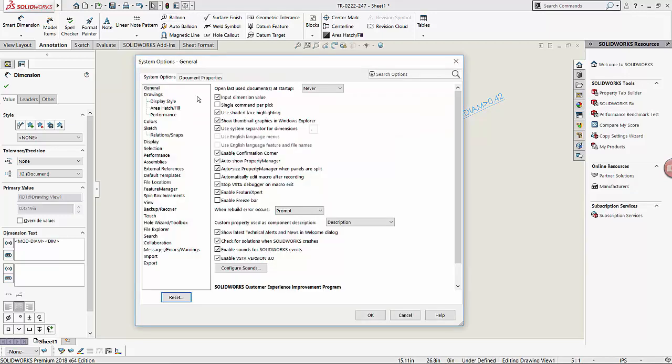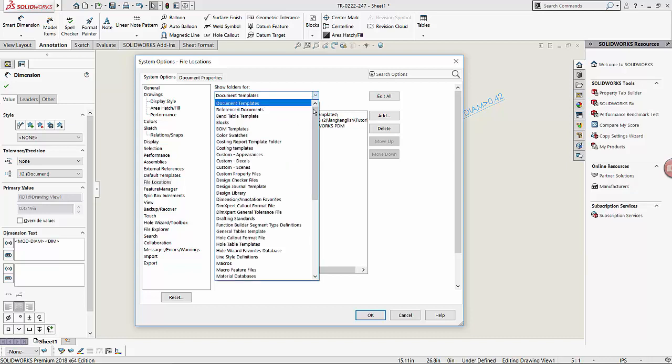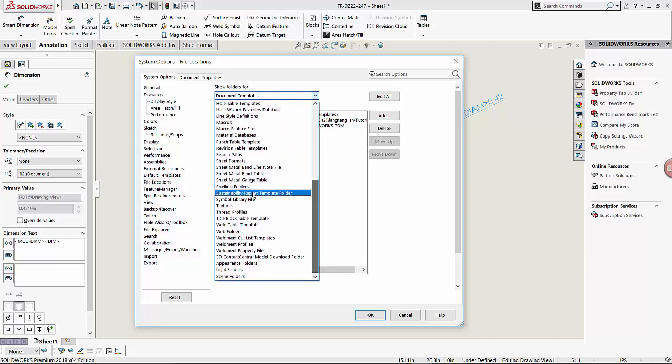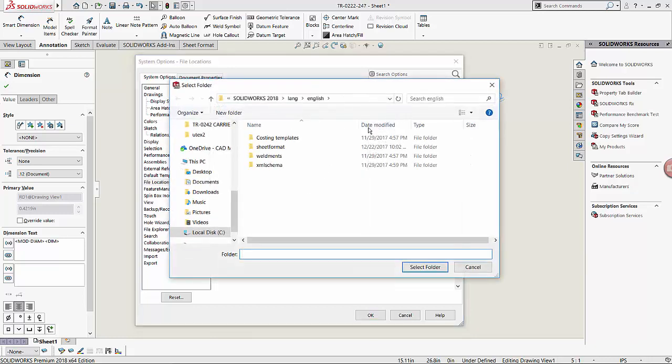Under System Options, we find File Locations, and we're going to look at our Symbol Library File. As you can see, there is nothing linked here, so we can click Add and navigate again to the same location.